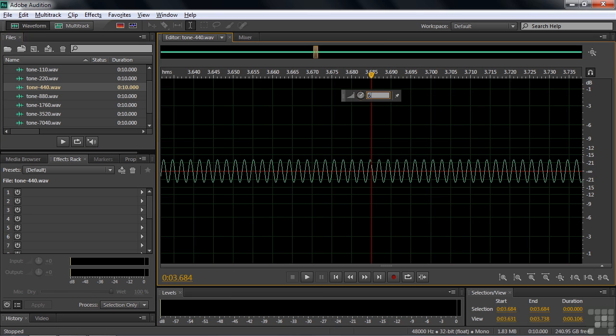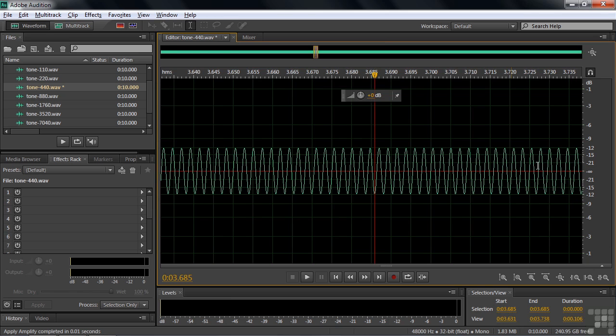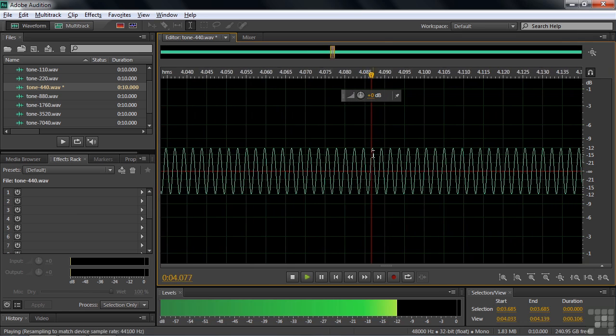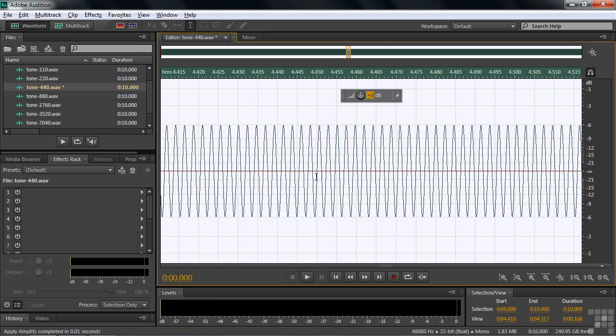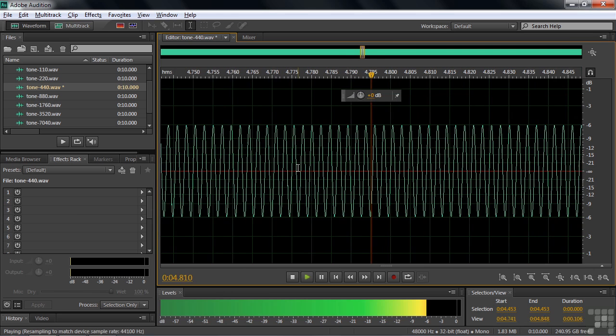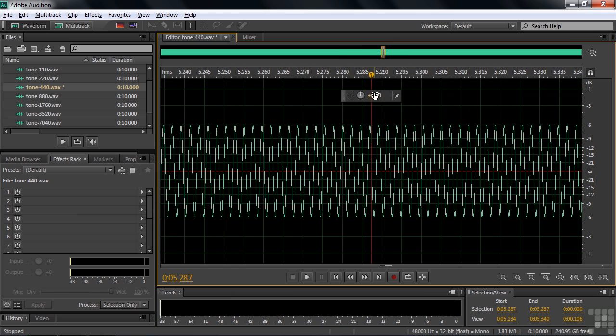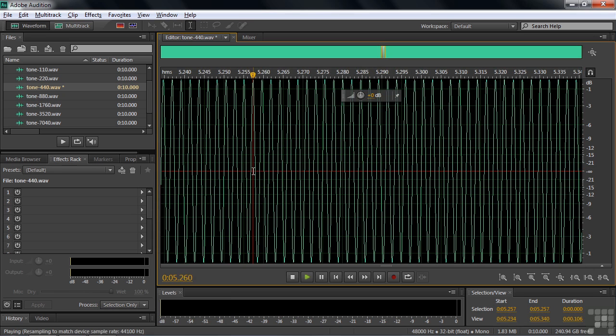So right now we're at minus 18, which is about one-eighth the full volume. If I go up six decibels, the decibel is a measure of sound, then it goes up to minus 12. Now we're talking about a quarter of the loudness that's potentially here. A little bit louder. I'm going to go up another six. That's now about half the potential loudness. I'm going to go up all the way now. Another six all the way. That'll be as loud as you can get.